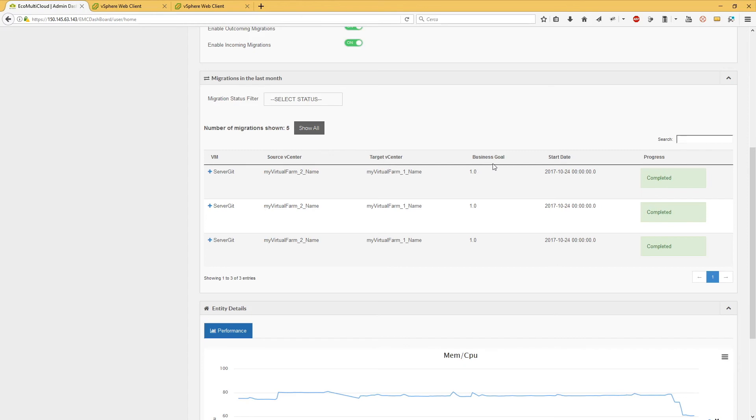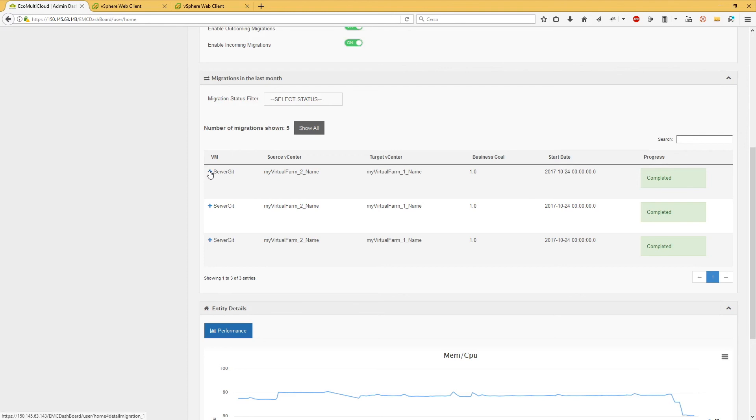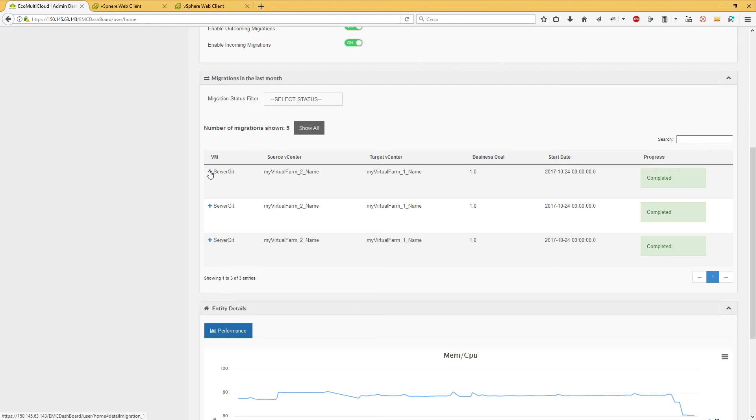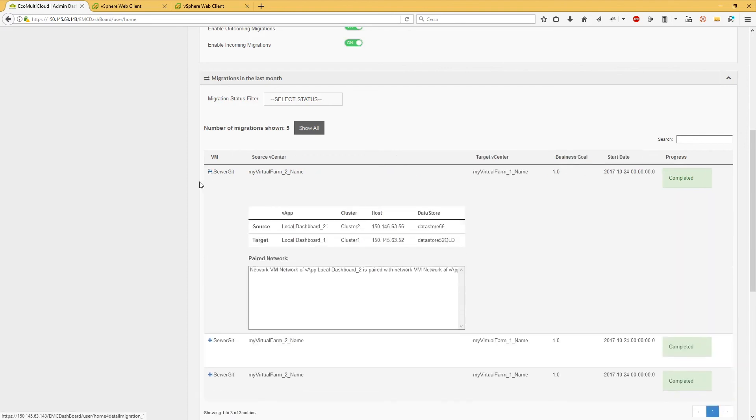The business goal: it represents the value of the objective at the time of migration. Start date indicates when the migration has started. Progress: for migrations with the in-progress state, the percentage of completion and the refresh button until updated are displayed. Clicking on the plus button,